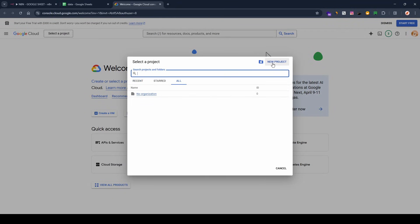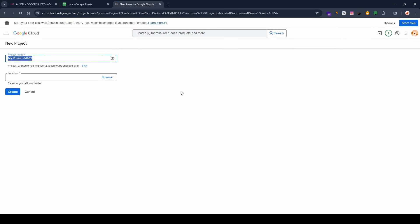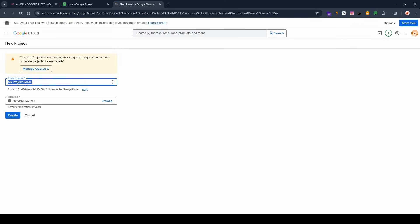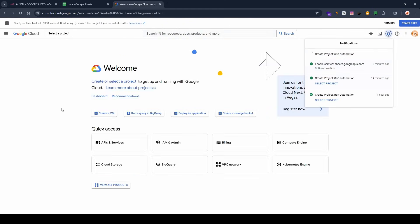Since I don't have any projects yet, click on 'New Project'. I'm going to name this project 'n8n automation', then click on 'Create'. As you can see, the project is being created.